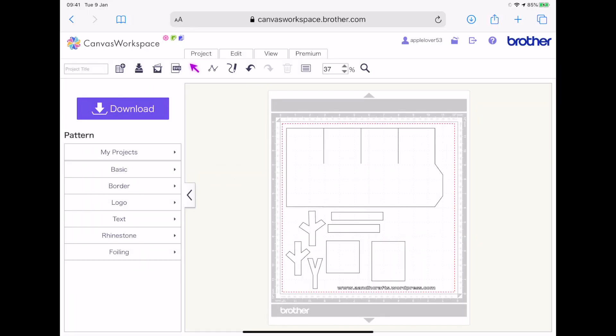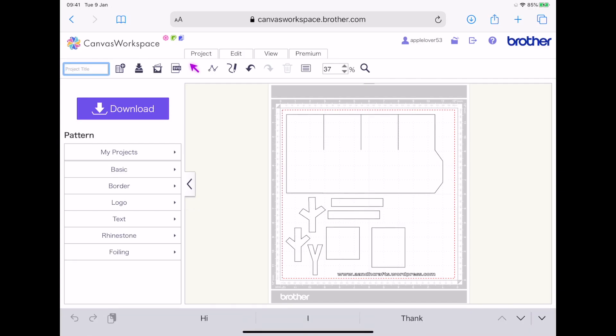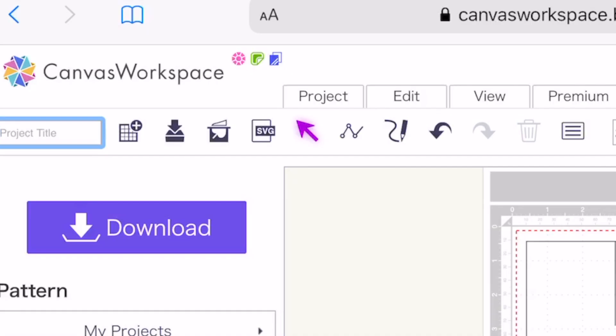And there are all the elements of that file that I've just downloaded from the internet as a zip file and unzipped it all on my iPad. So from here now, you can come over to the box under Canvas workspace that says project title.